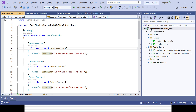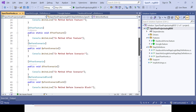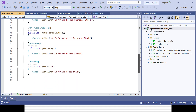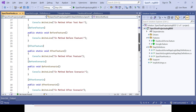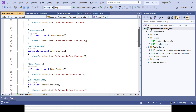In SpecFlow there are five different types of hooks available: BeforeRun/AfterRun, BeforeFeature/AfterFeature, BeforeScenario/AfterScenario, BeforeScenarioBlock/AfterScenarioBlock, and BeforeStep/AfterStep. For BeforeTestRun, AfterTestRun, BeforeFeature, and AfterFeature, the methods are static in nature.